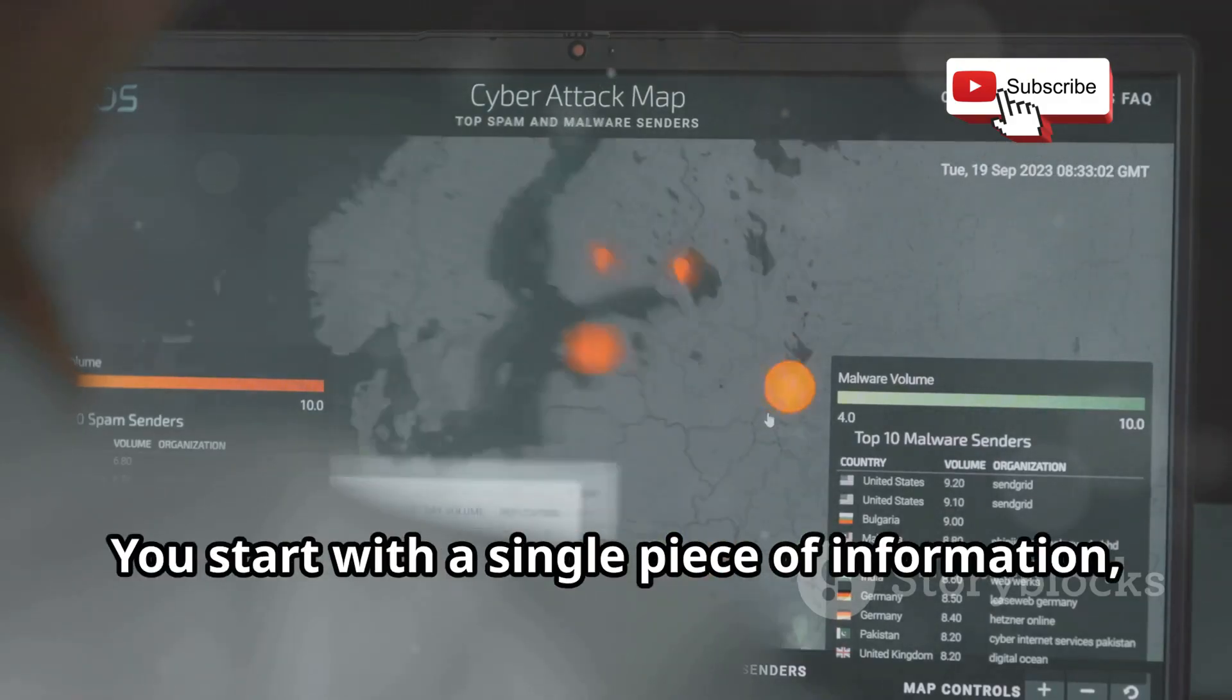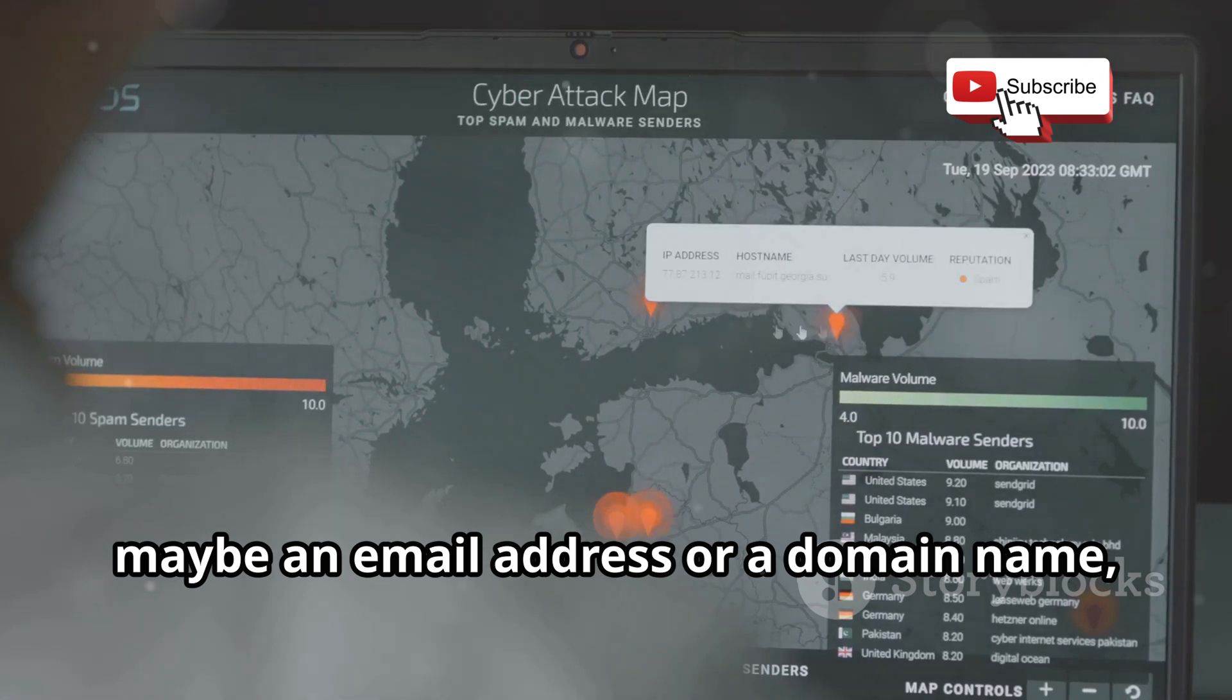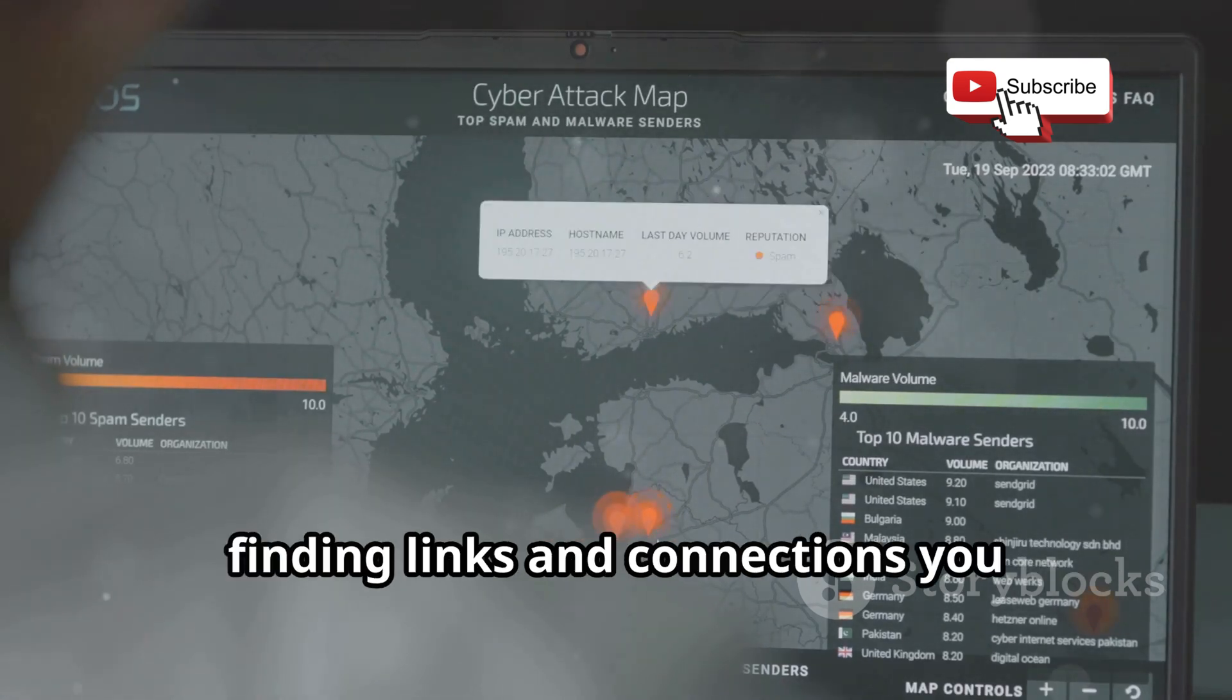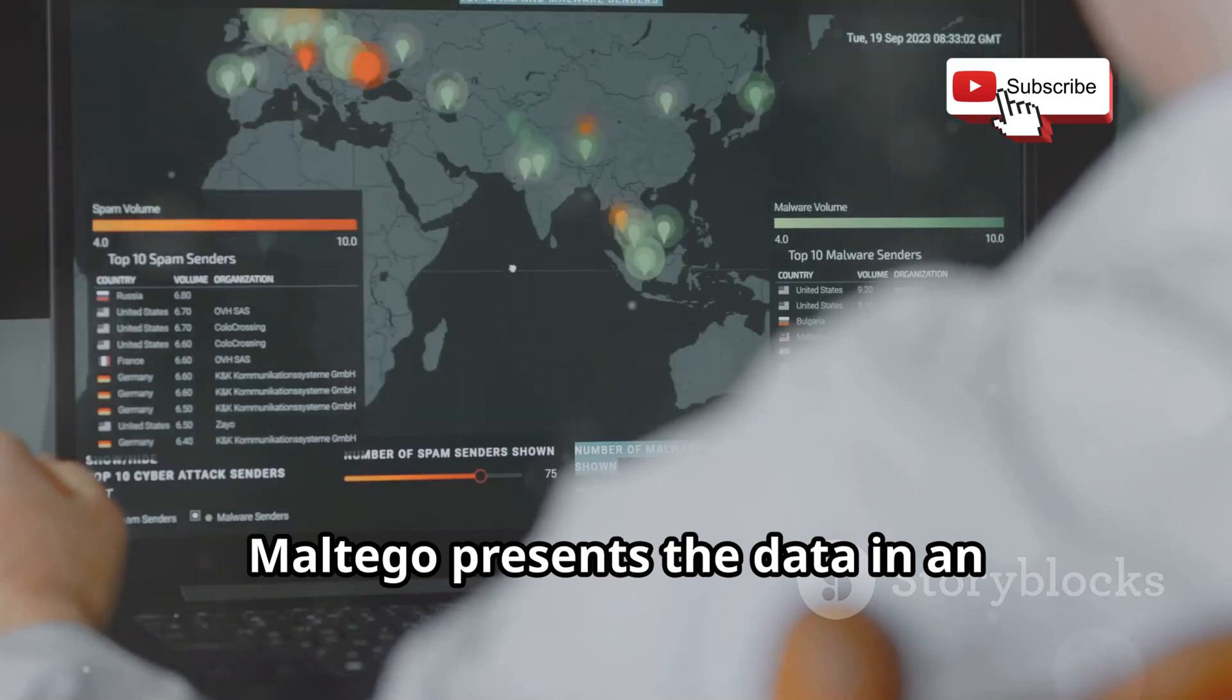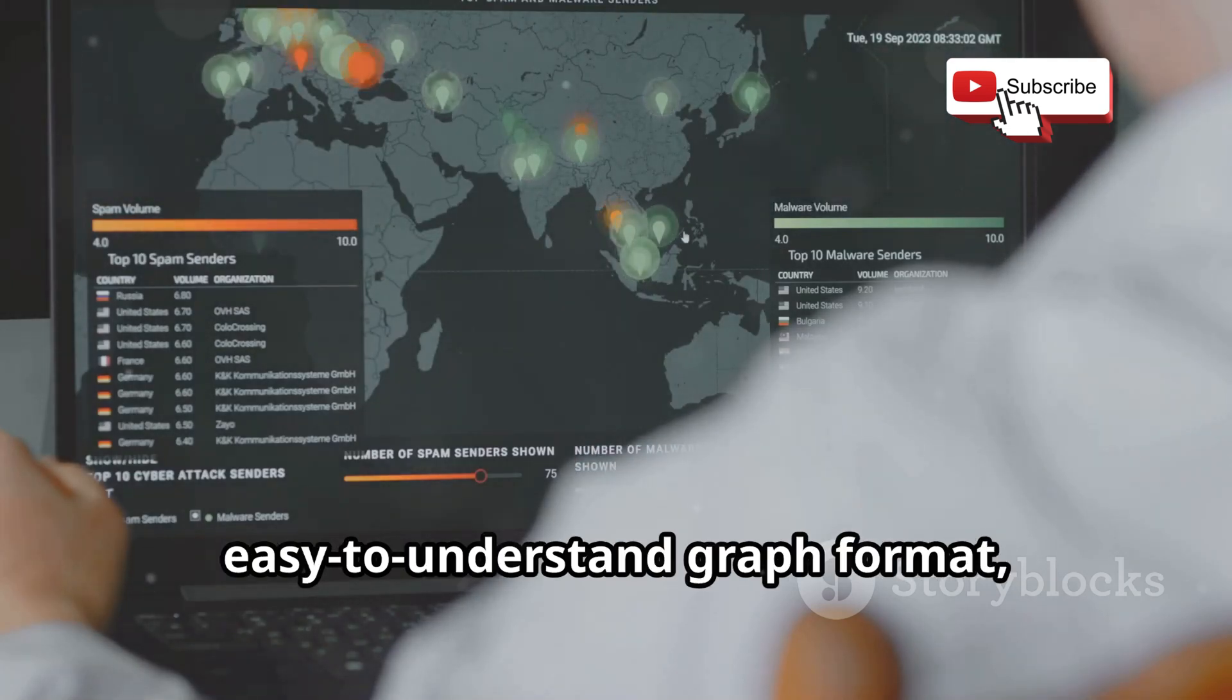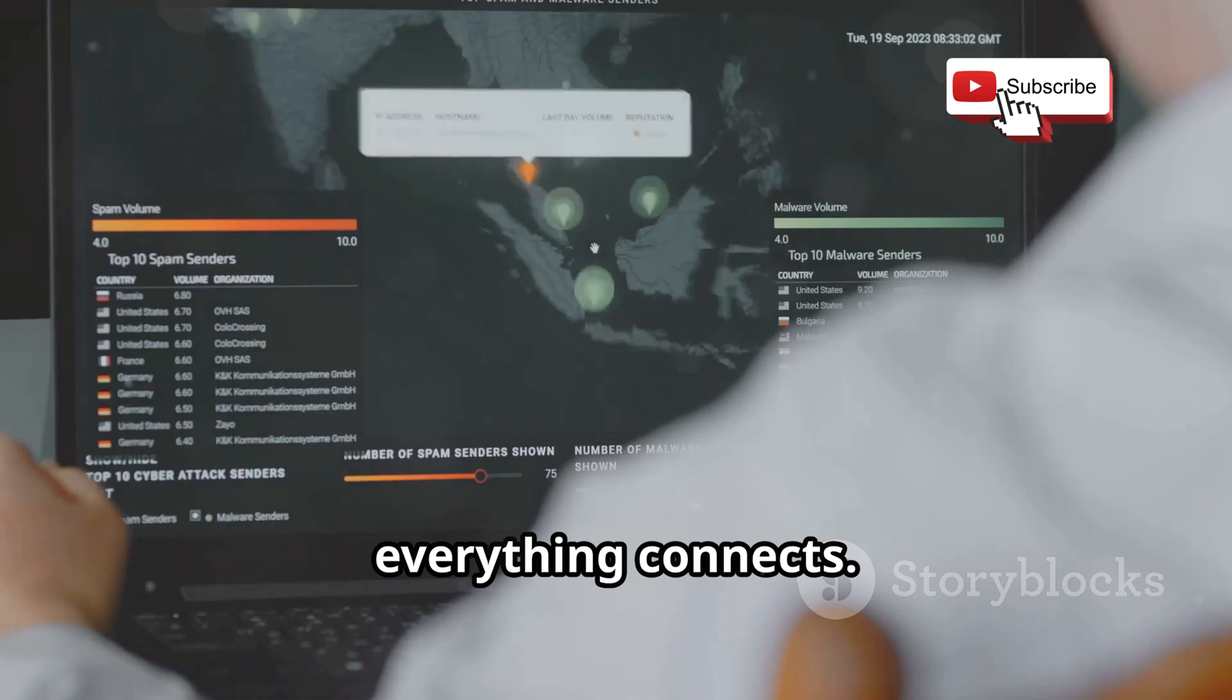You start with a single piece of information, maybe an email address or a domain name, and Maltego spiders out, finding links and connections you wouldn't believe. Maltego presents the data in an easy-to-understand graph format, making it super simple to see how everything connects.